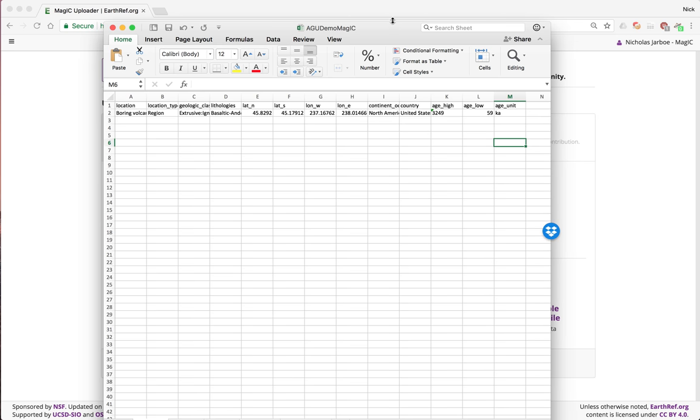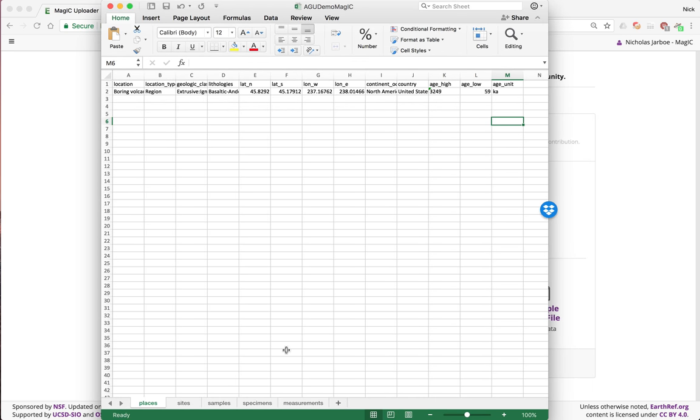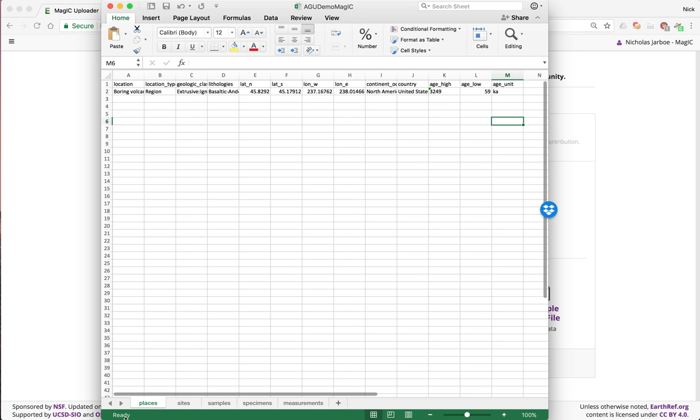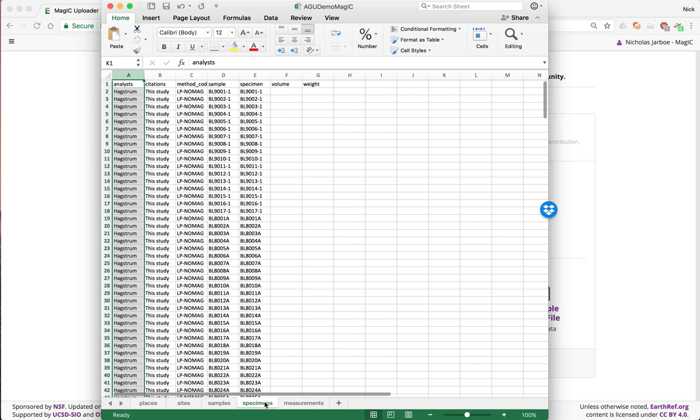Here's the file I'm going to upload. I've set it up with a worksheet for each table. We have sites, samples, specimens, and measurements. This is what I've called places, but it's actually the locations table in MAGIC, but we'll show how that can be changed. On each table, at the top is the header column, and that's the name of the column in the MAGIC database.